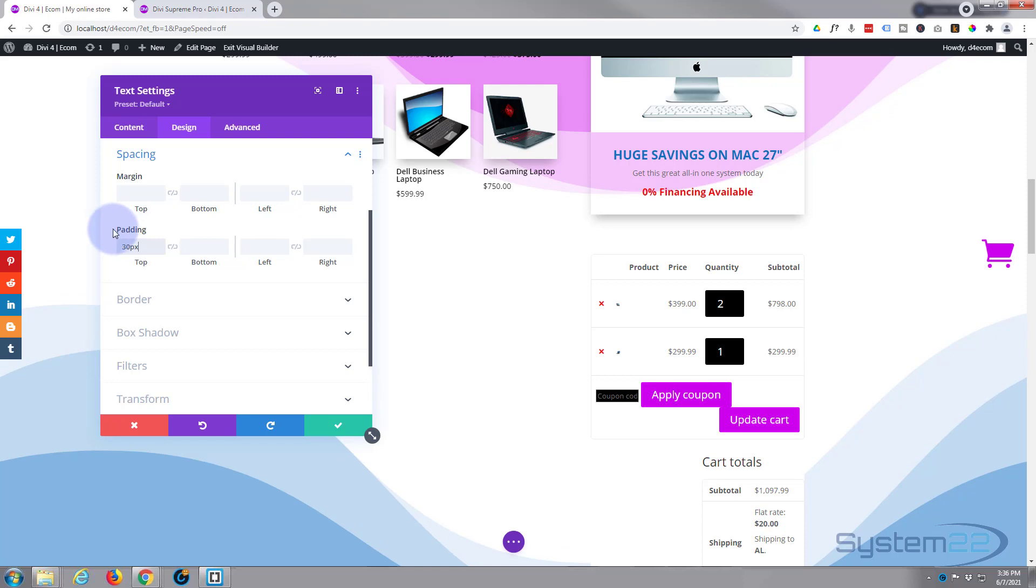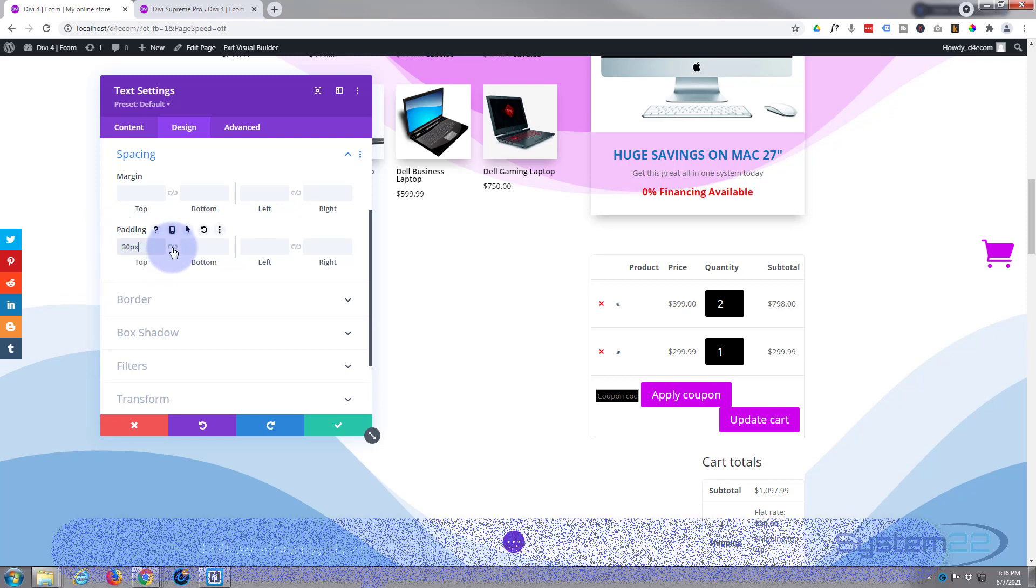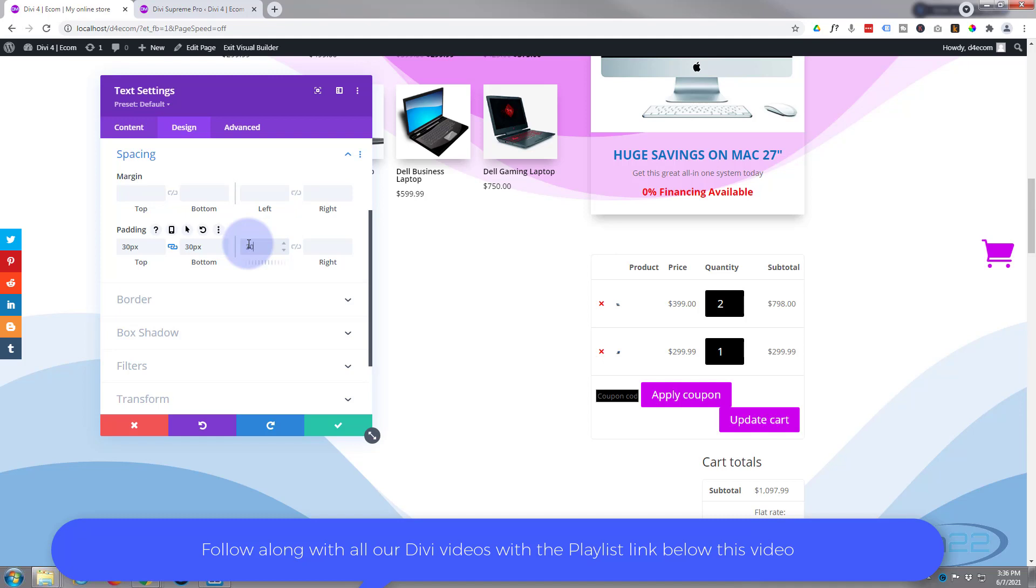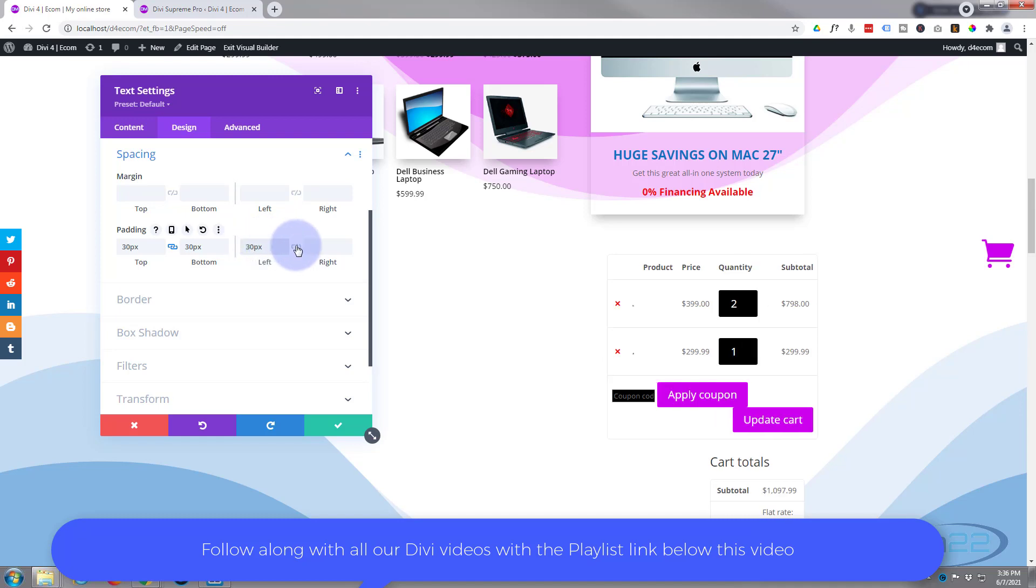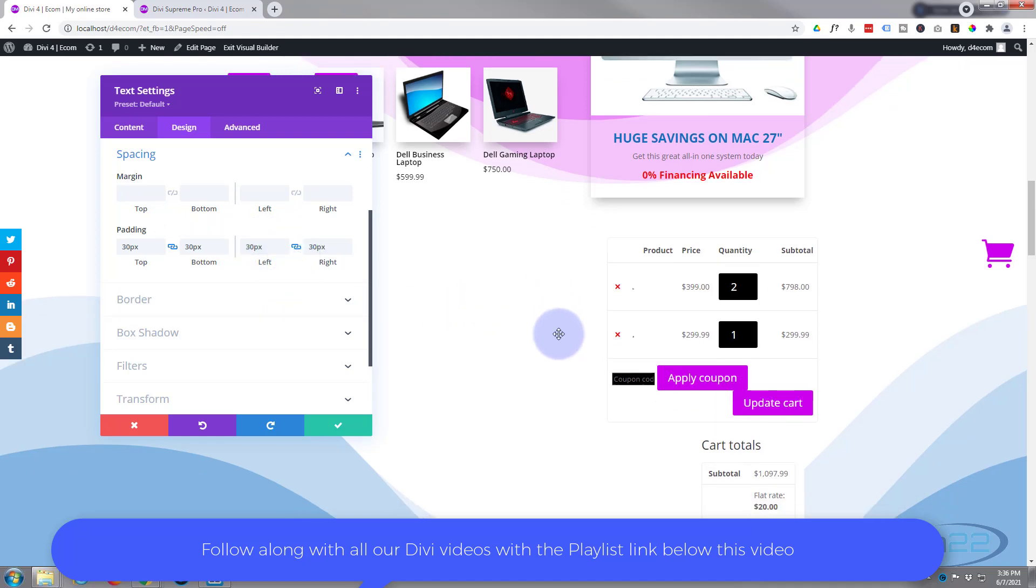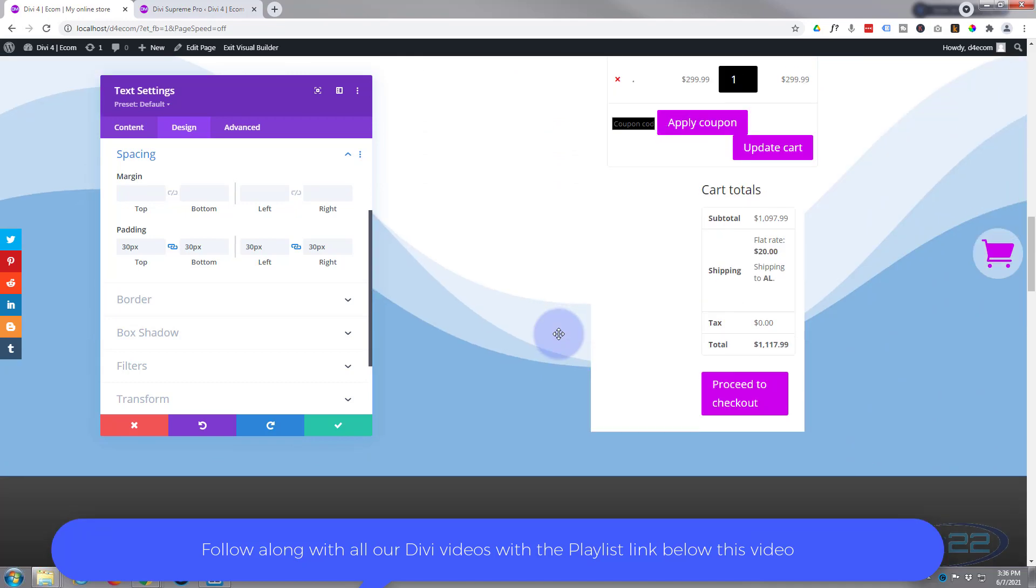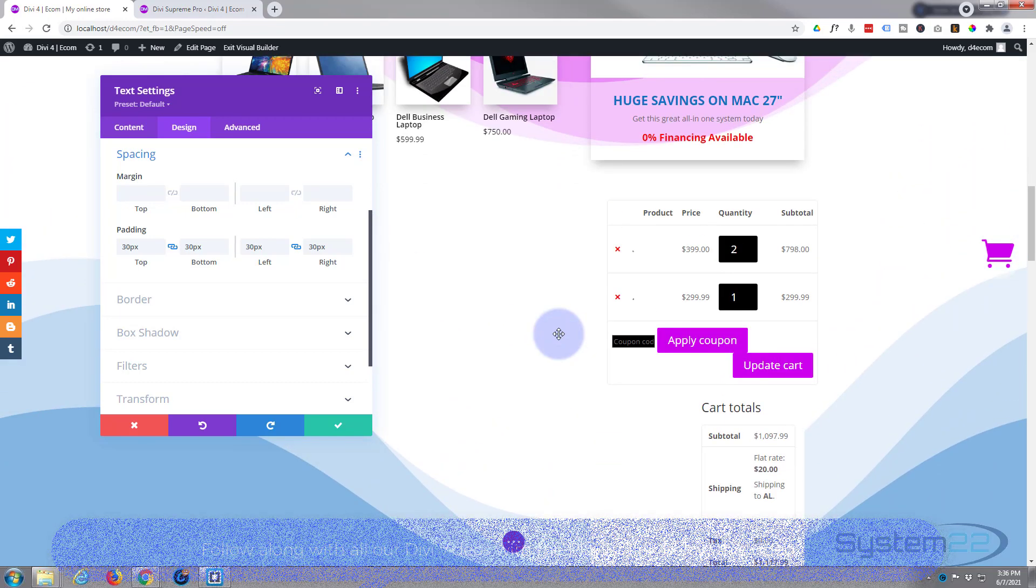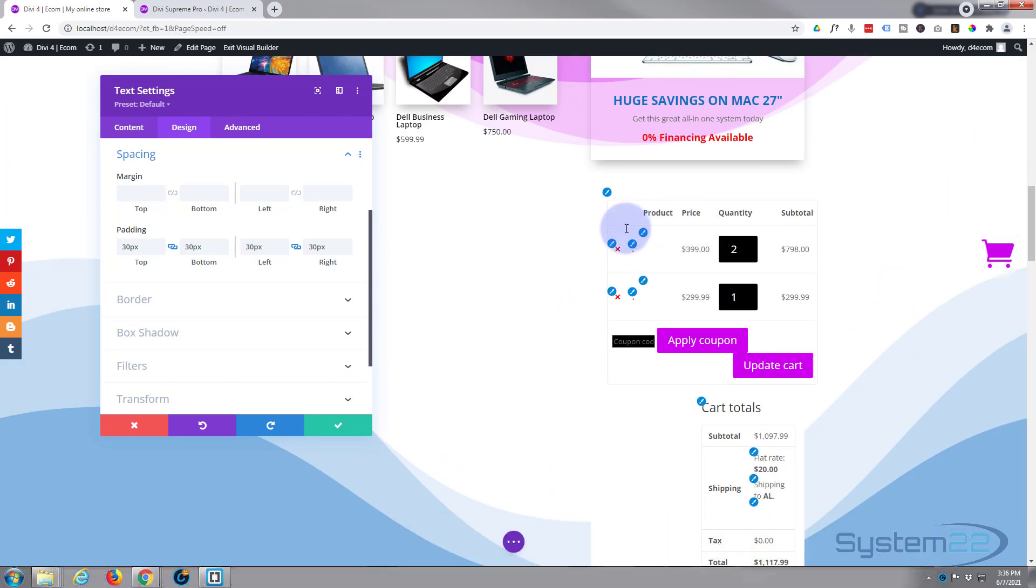Just put in the 30, it'll put in the pixels for you. Hit the chain, it'll do the opposite side, and we'll do the same for left and right. When you're happy with it, it's kind of looking like I want it to there but obviously it's too small a space for it, but that's okay.